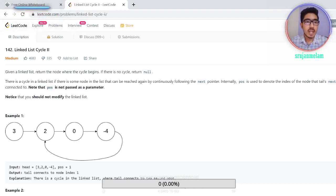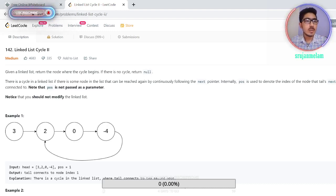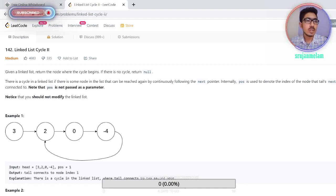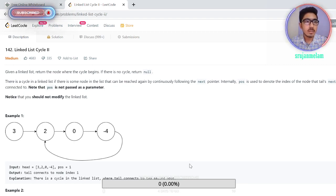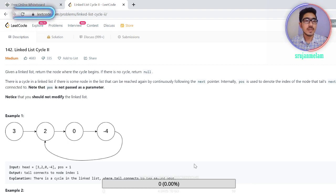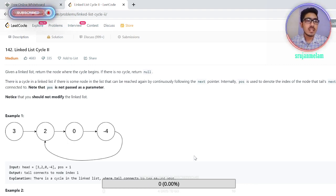Hello guys, welcome back to the Active Coder channel. In today's video, let's watch how to solve the Linked List Cycle 2 problem in code. If anybody hasn't watched the previous video on Linked List Cycle 1, please go back and watch that first, as this is a continuation of that video.